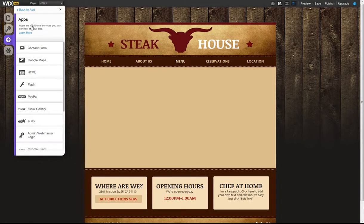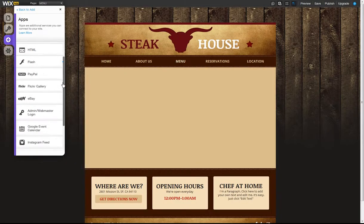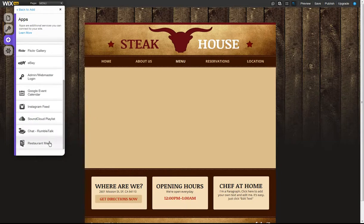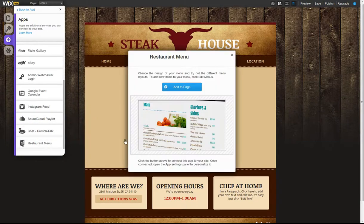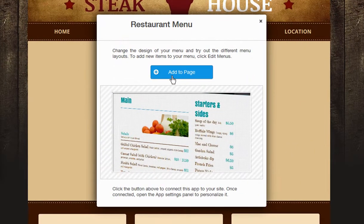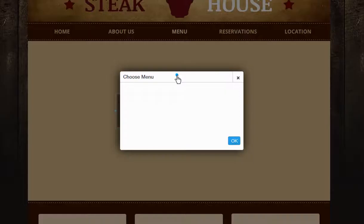The Restaurant Menu will let you showcase a single menu with different sections and dishes inside. When you first add the Restaurant Menu, you'll need to connect this third-party app to your site by clicking Add to Page.